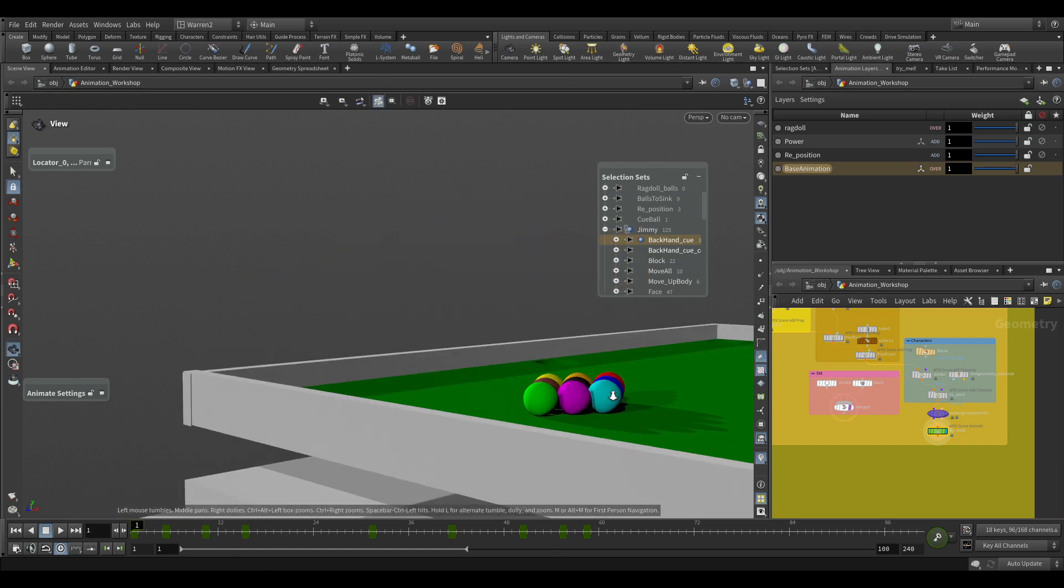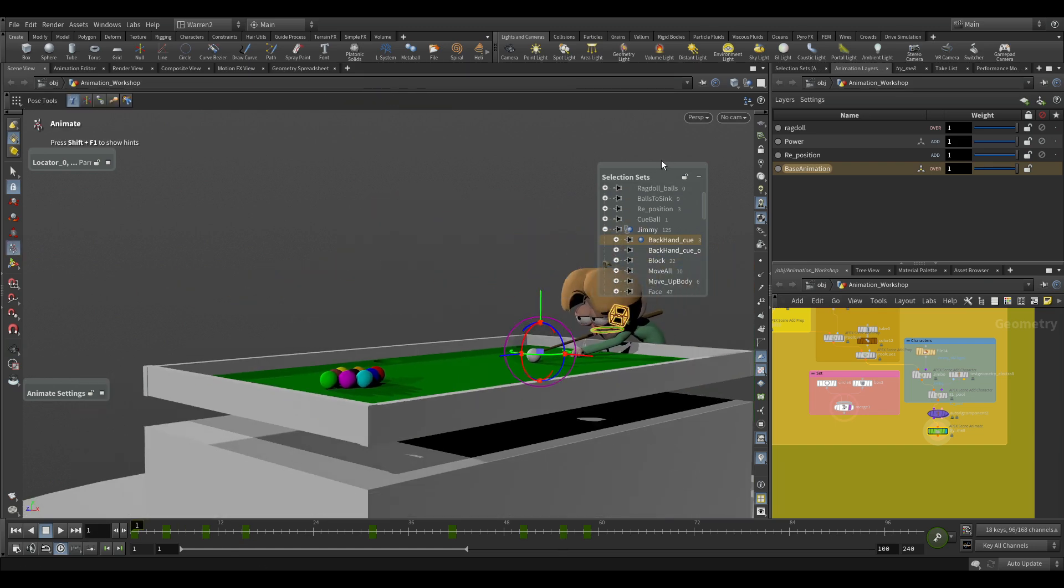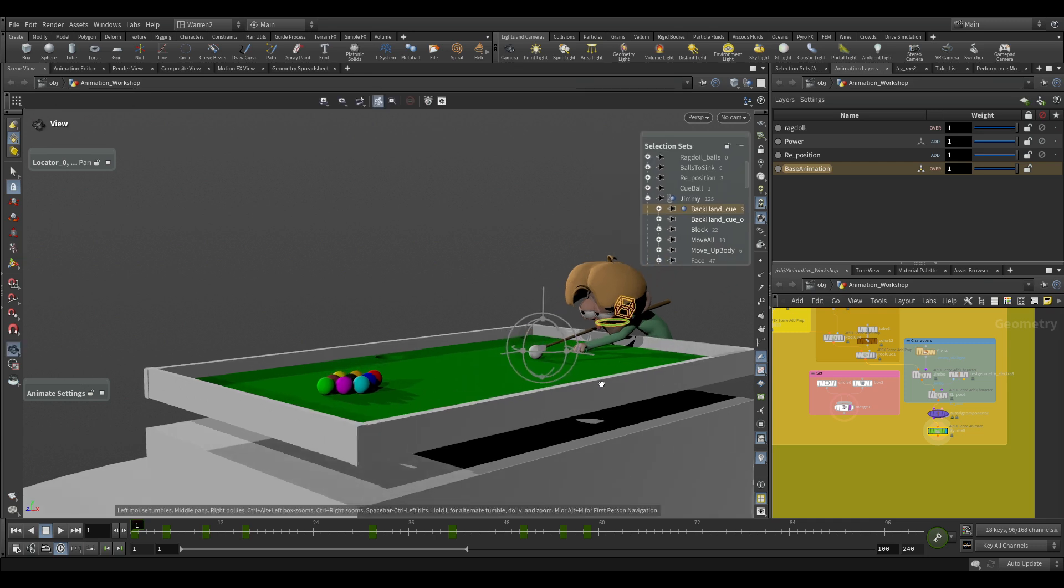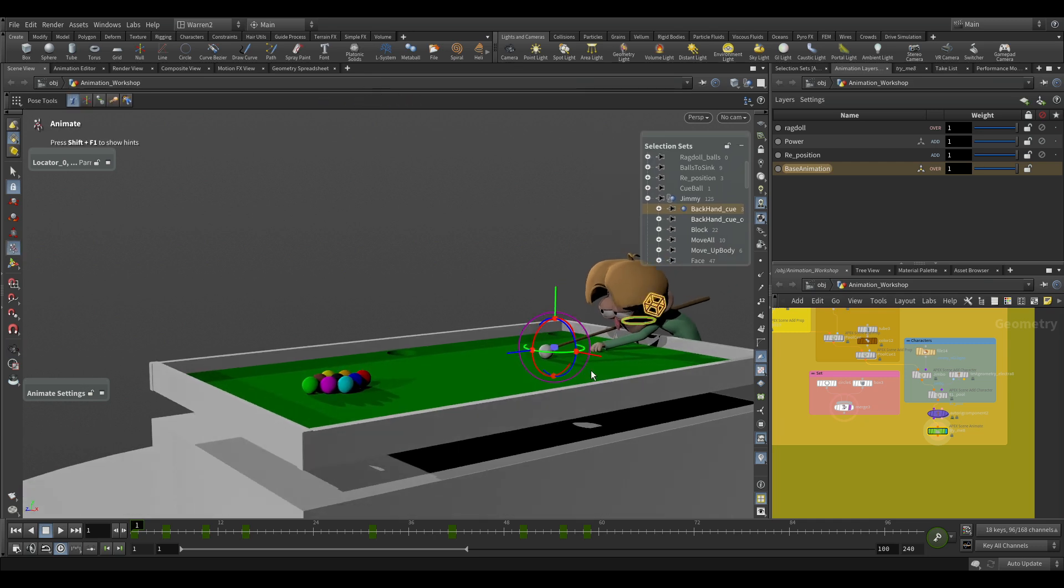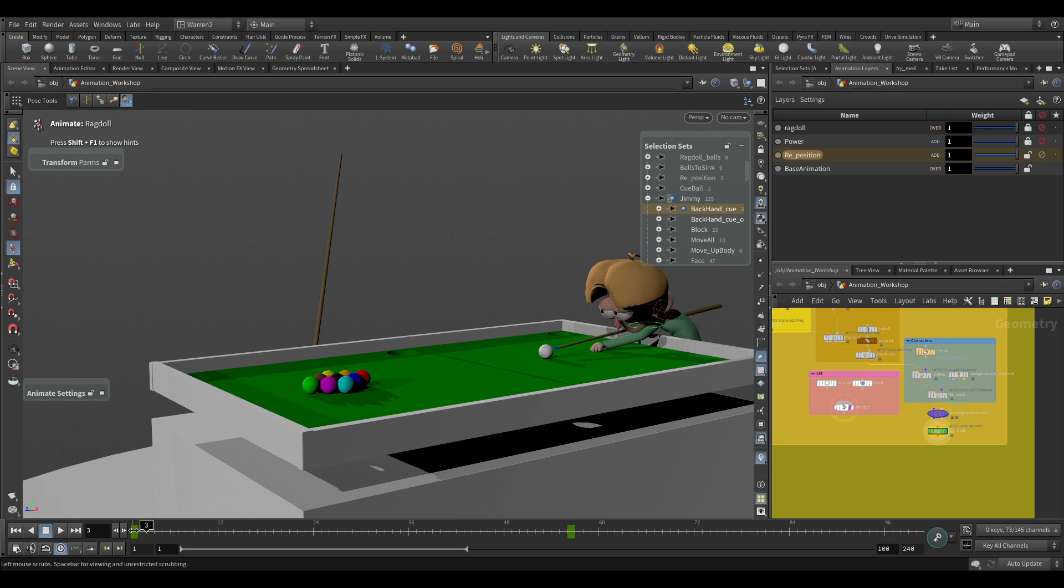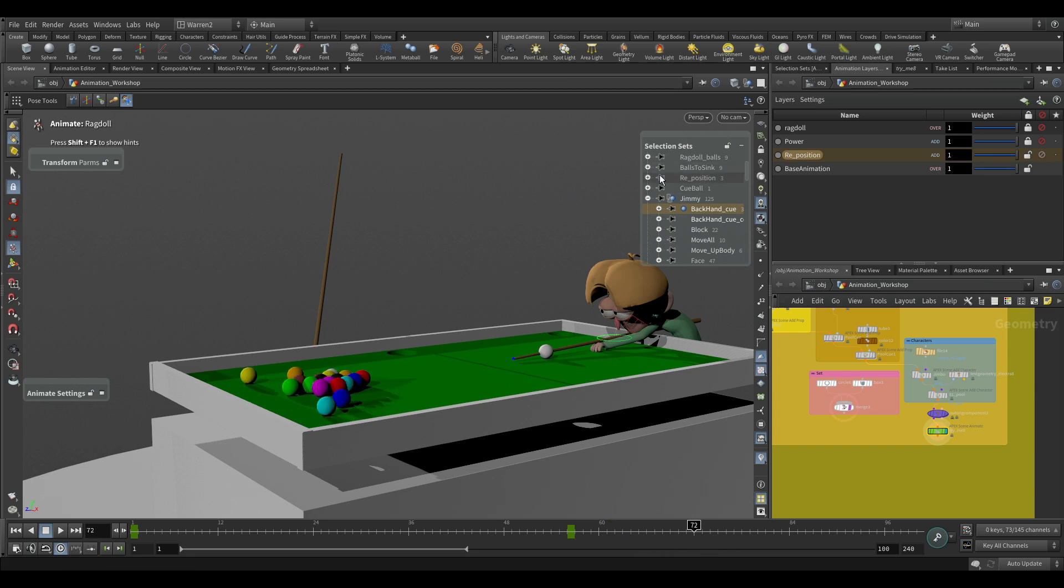So now the other thing what we can do here is if we wanted to take a look at the ragdoll. So if we go into ragdoll, I'm just going to mute these ones for a second and we're just going to keep the reposition one on. Now if I go into ragdoll, what we can see is, this is the movement that is going on.